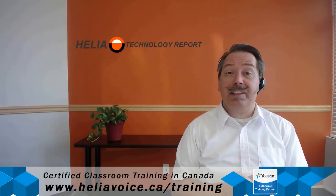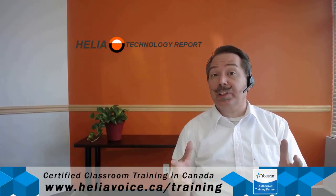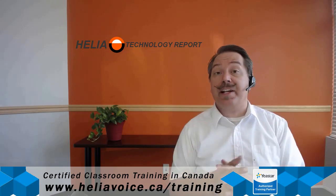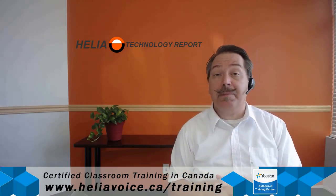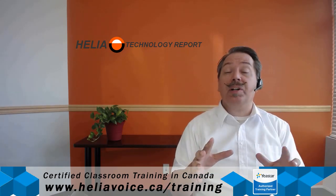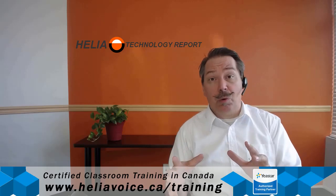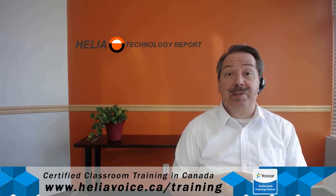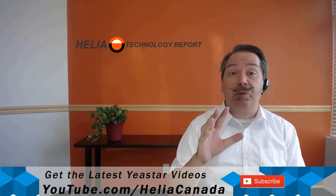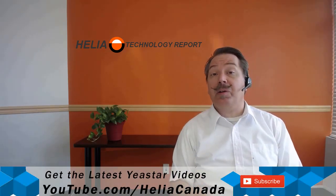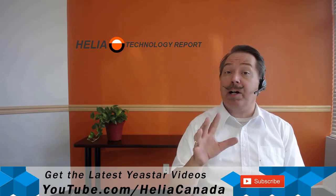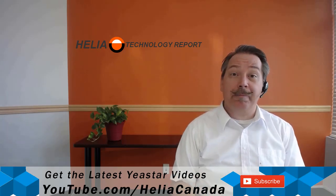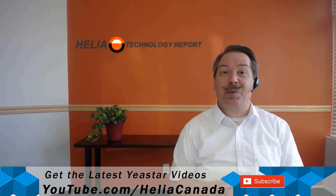So that was video 17 - how to use external storage for recordings with your Yeastar S-series phone system. In video 18 we'll look at backup and restore with your Yeastar S-series phone system. Now you'll find video 18 on the yeastar.com website by going to the training section. Alternatively, you can go to youtube.com and search for it there. I'm Dar Zuch, thanks for watching.